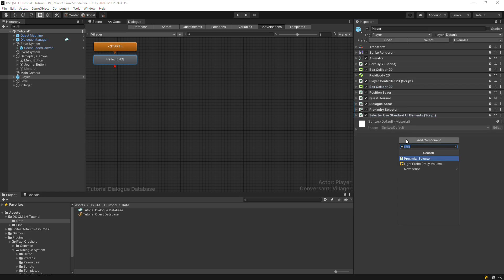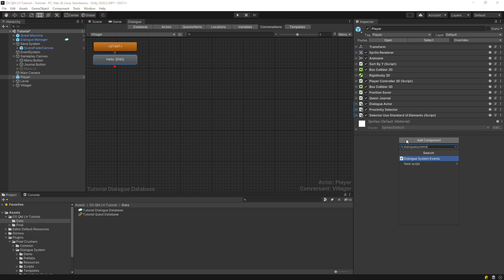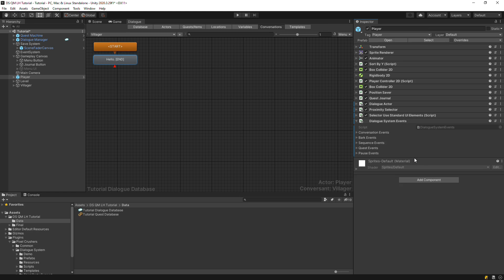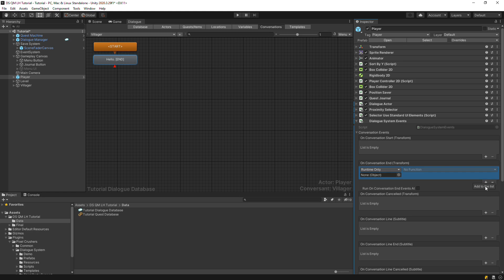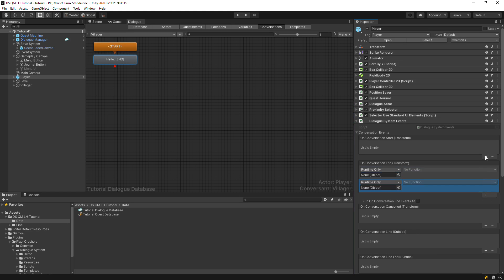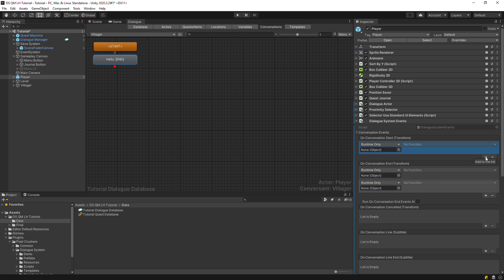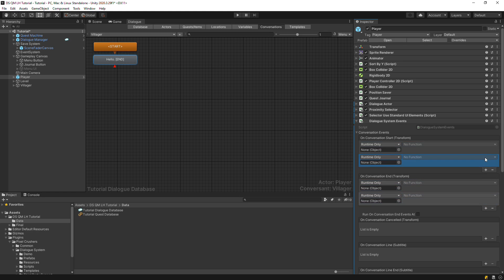We'll also want to disable Player control during conversations, so add and set up a Dialogue System events component. We'll disable the Player controller and the Proximity selector.